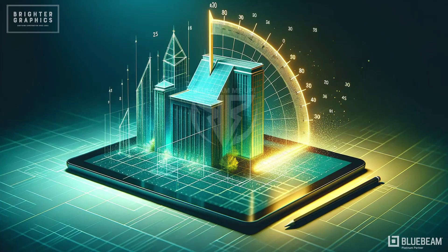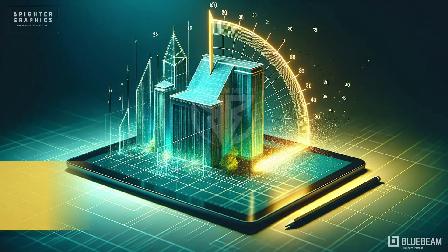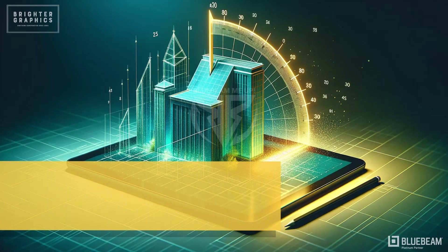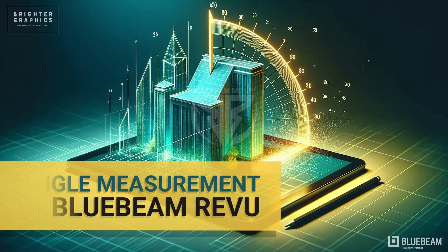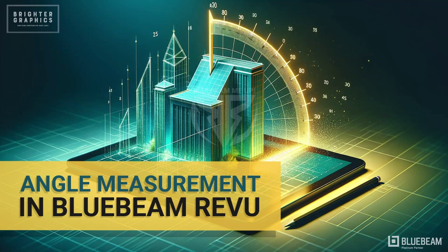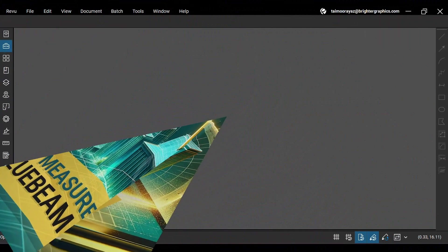Welcome to the Bluebeam ReVu tutorial by Brighter Graphics. In this video, we will see how to use angle measurement in ReVu 21. Let's see how you can do so.